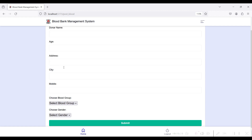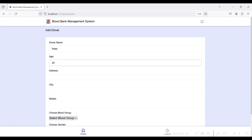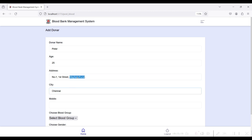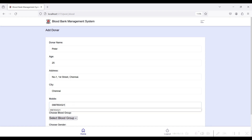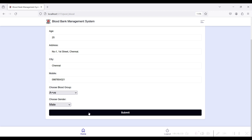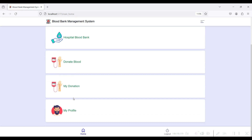If you want to donate your blood, go to the Donate Blood tab module. Enter your name, age, address, city, mobile number, and select your blood group — for example, A positive — and your gender. Click the Submit button. The donation has been successfully created.